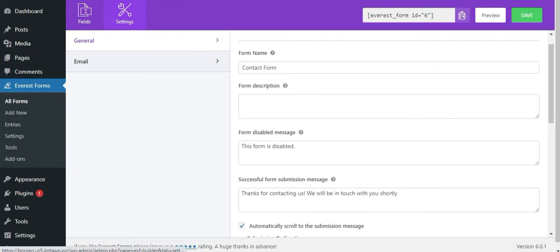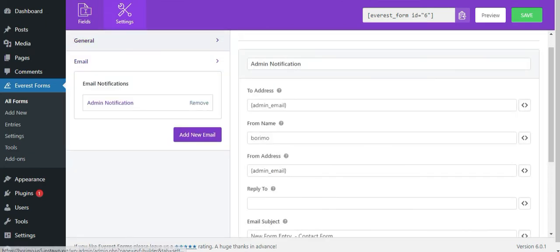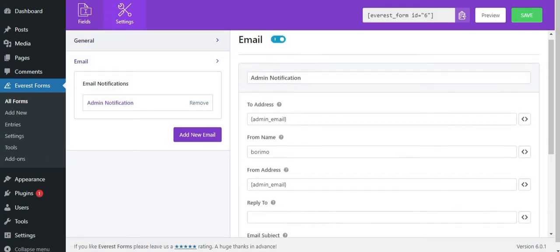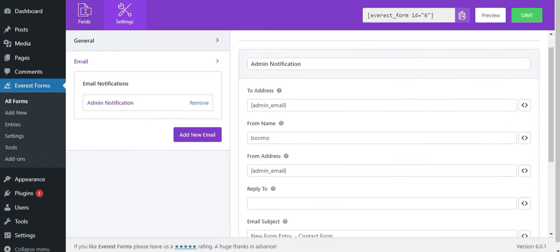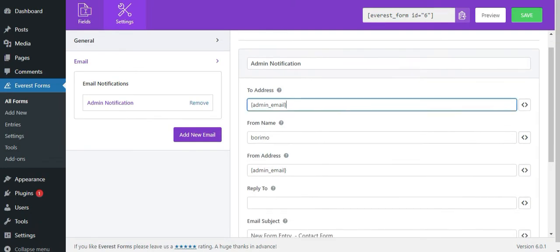As for email settings, you can configure email addresses like adding multiple email addresses to send your form, configuring email subjects, email messages and more.